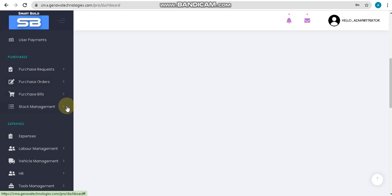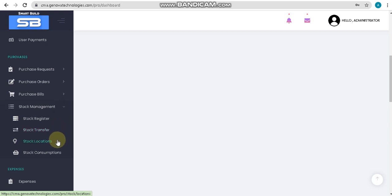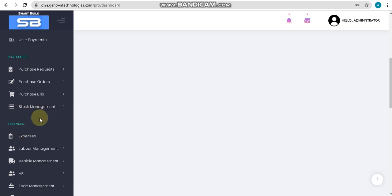The last option in purchase is stock management. In stock management, we have options like stock registering, stock transferring, stock locations, and transactions. After stock management, we will go into expenses, where we can manage your office expense and also work expense.